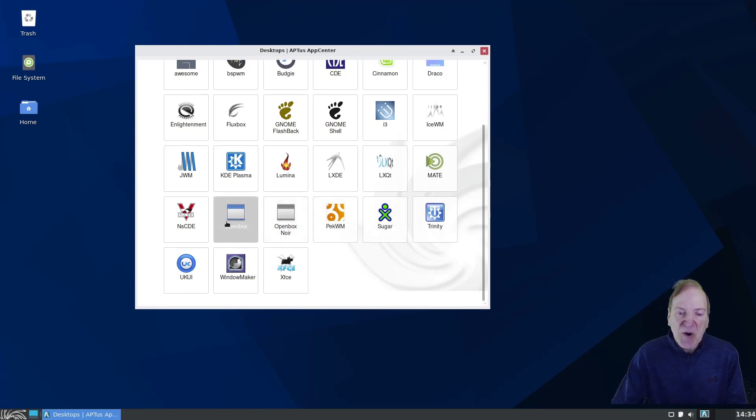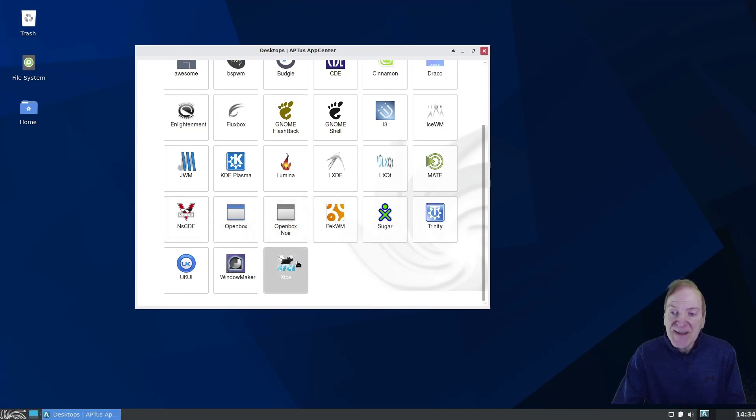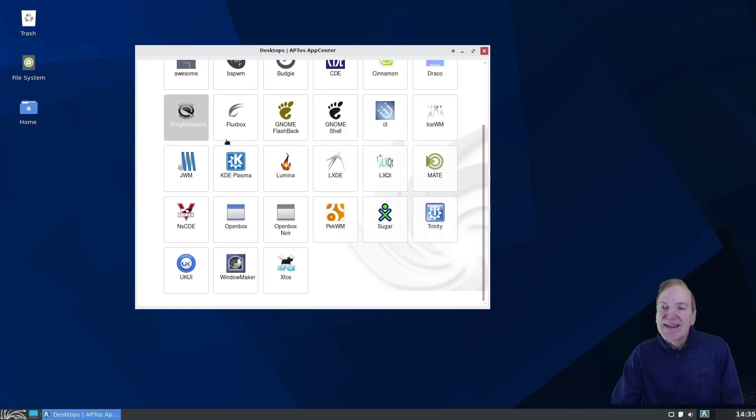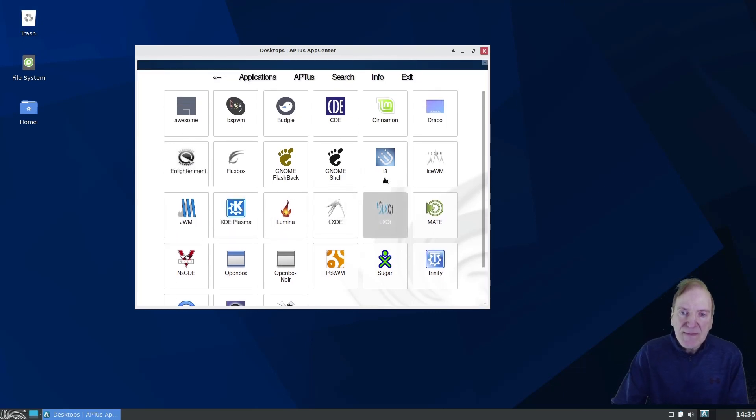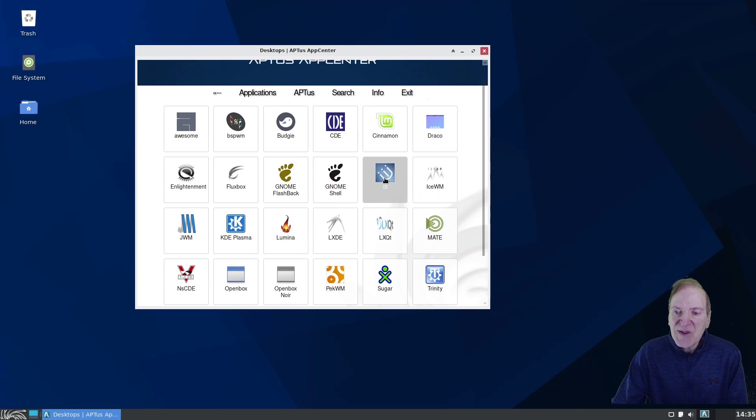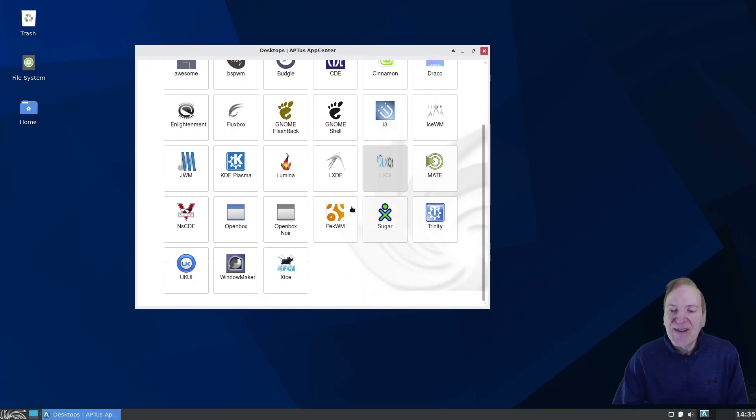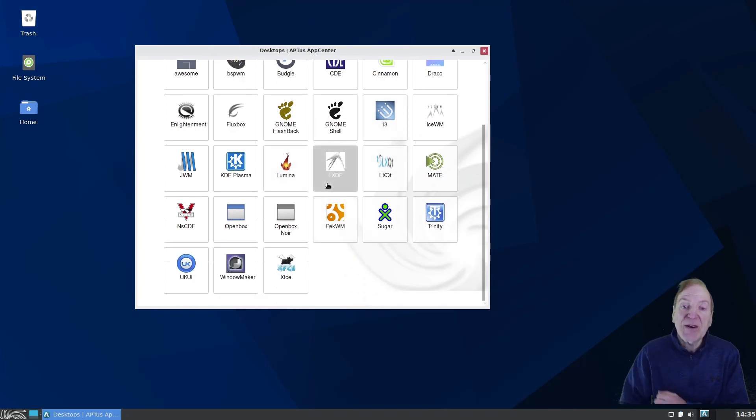Even UKUI, wow. Impressive. Sugar, OpenBox, and of course XFCE, KDE Plasma, Enlightenment. So to me, that's pretty impressive. And this really makes installing another desktop easy.